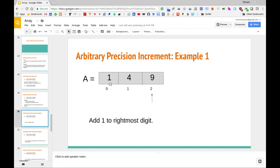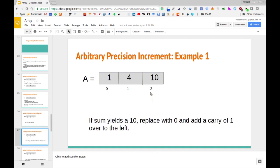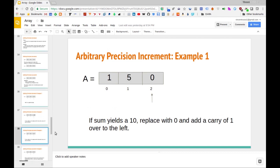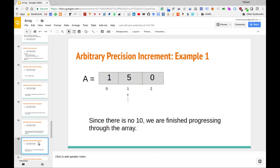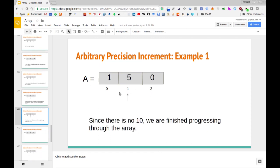We started with 149, added one to the rightmost component giving us 10, replaced it with zero, and added one to the position to the left. We then process that position and ask if the digit stored there is 10. Since it's not 10, we know we've carried everything we need to — we're done. So 149 plus one equals 150.